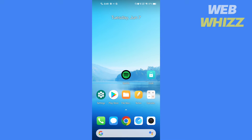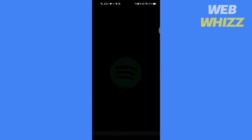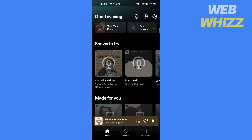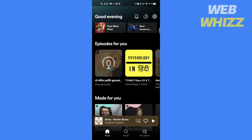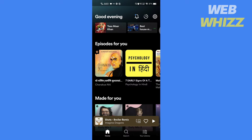So without further ado, let's get started. First, open your Spotify app. Then play any song you want and watch the song you are playing.